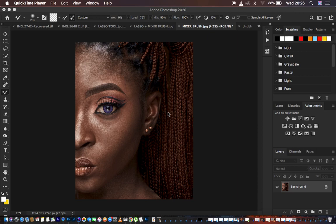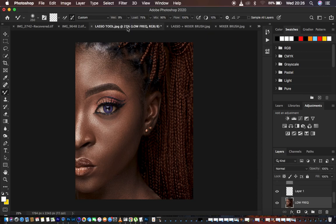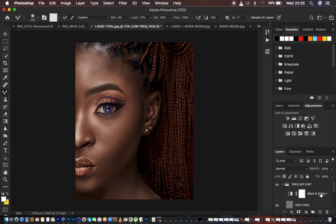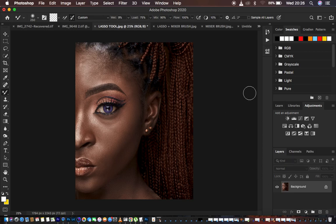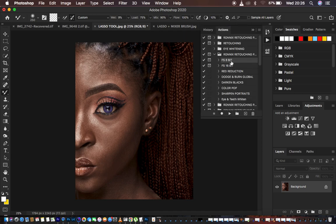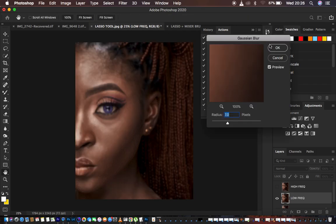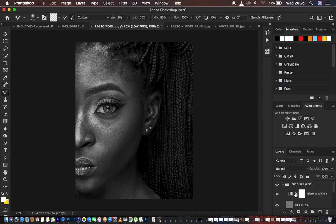Let me know in the comment section which one you prefer out of the three techniques. Right now we have the lasso tool image — every image is going to be labeled. I'm going to come to the actions and play my 8-bit action because this is an 8-bit image. I'm going to use the same radius for all images, and I'll turn off the details or the black and white layer.